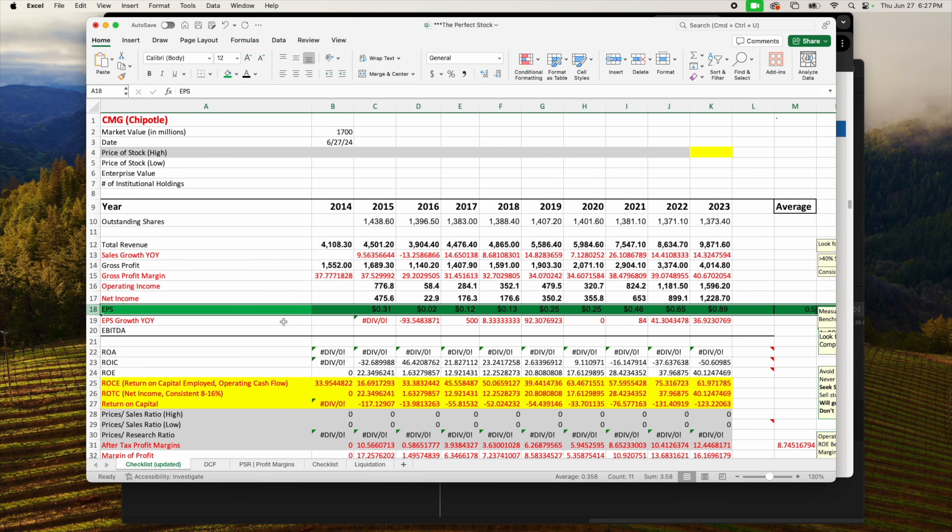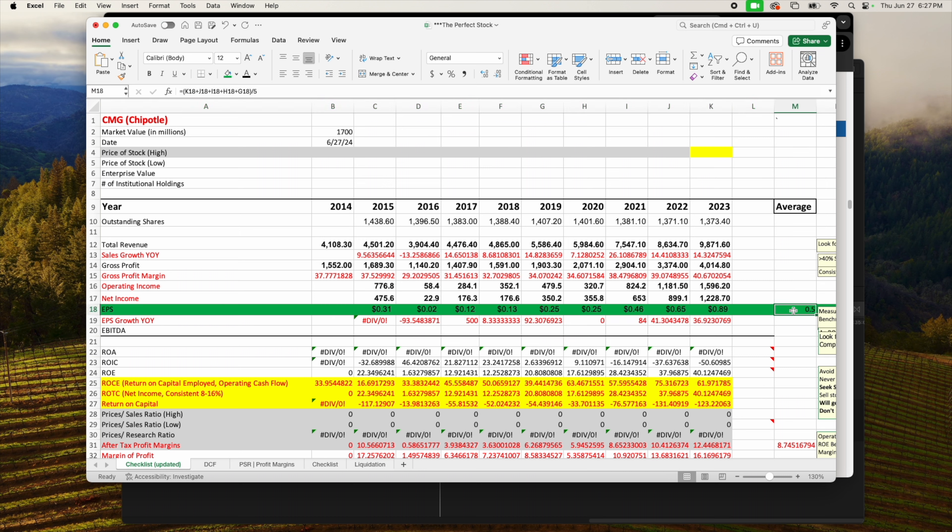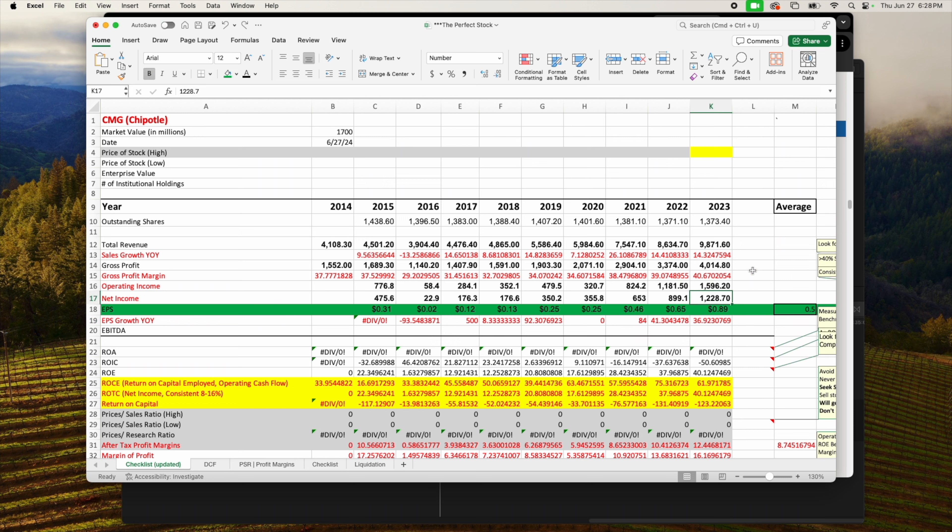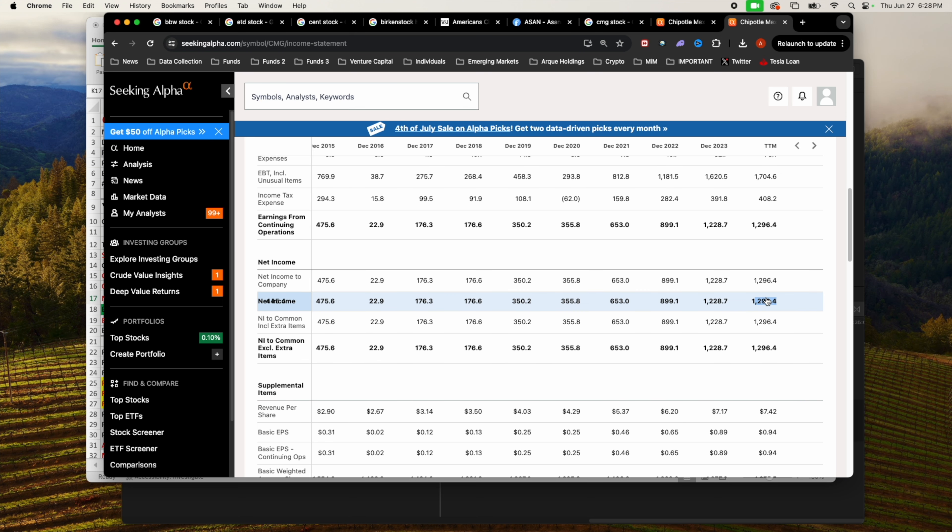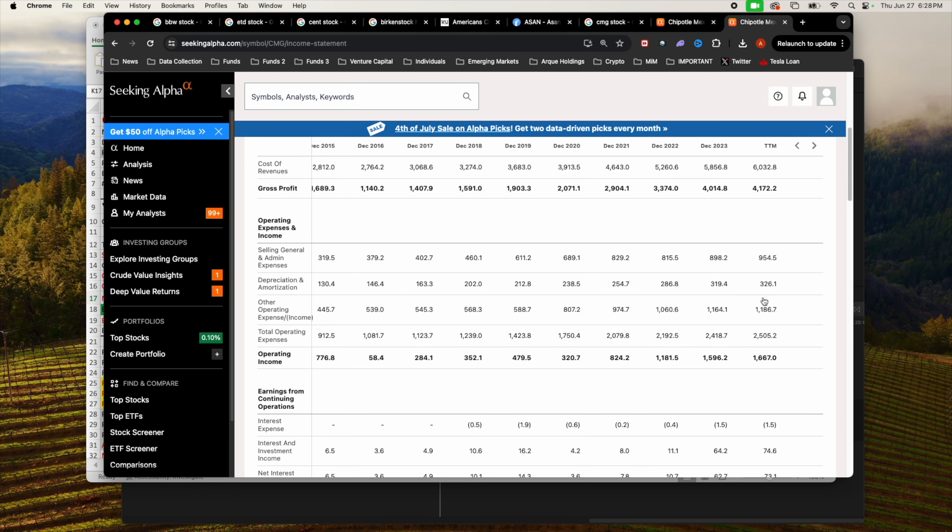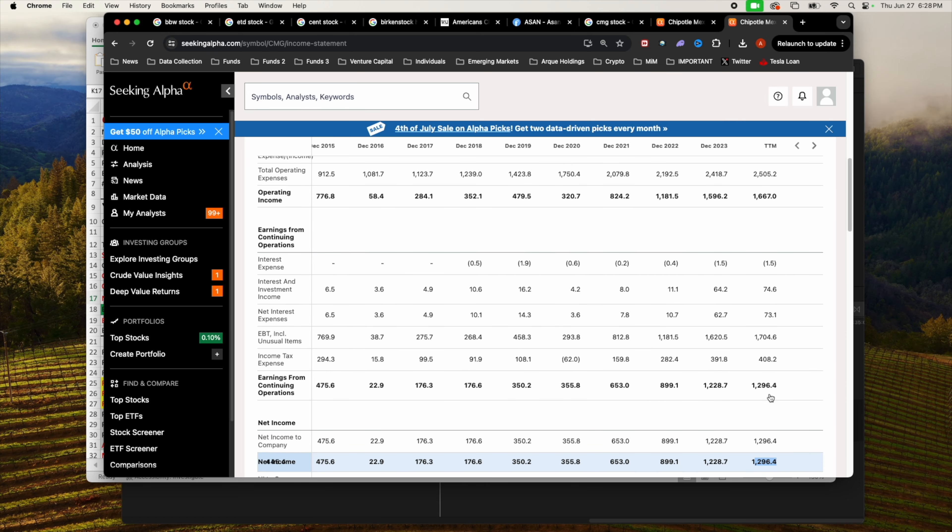Earnings per share growth have been consistent. Average earnings per share for the past five years is $0.50. For the past two years, 2022 and 2023, earnings per share have gone up 41% and 36% respectively. Net income had a huge improvement from 2022 to 2023. Currently net income is at $1.2 billion. That's actually pretty insane.